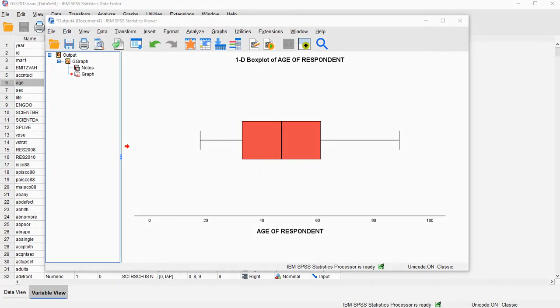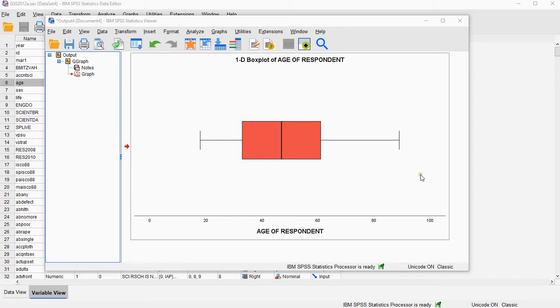Welcome, in this video I'm going to show you how you can create a boxplot of a single variable using SPSS and using the chart builder, similar as the one shown here.